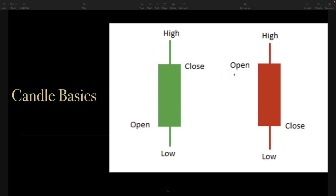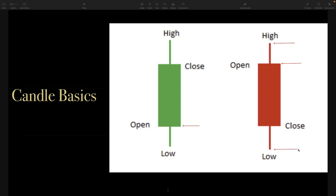A little bit opposite with a red candle. Again, assume we're looking at a daily chart, so this entire candle represents a full day of trading. So we opened here — a little bit different than the green candle. On the green candle we opened down here, but on the red candle we opened here. We saw a high of the day here, a low of the day here, and we closed here.